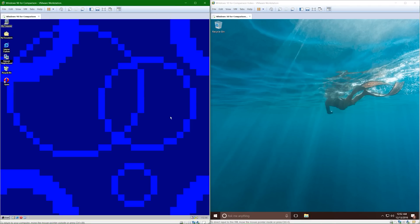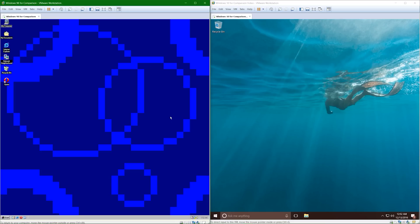Alright guys, that was my rundown comparison of Windows 98 second edition versus Windows 10 Pro 64-bit anniversary update edition. If you guys like this comparison video, please consider liking my video. And if you're new here, consider subscribing. I have lots of other comparison videos. Make sure to check out the second Windows 98 versus Windows 10 video when it's out. And I hope to see you guys next time. Goodbye!